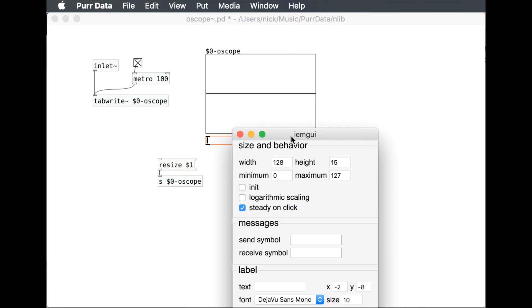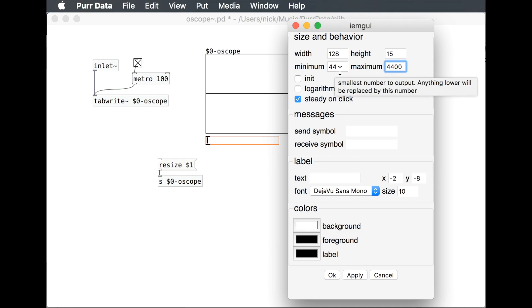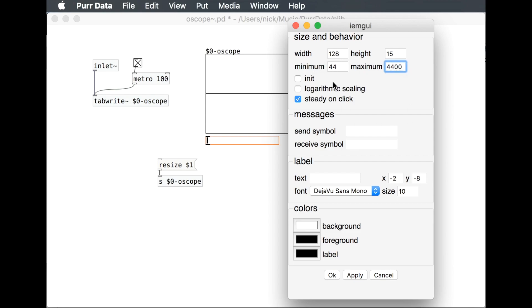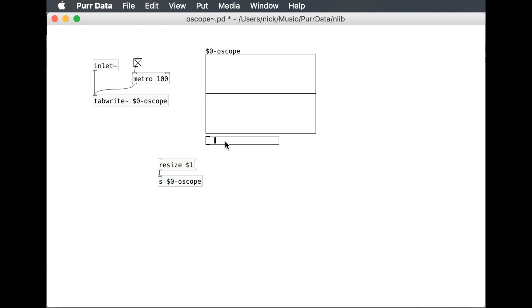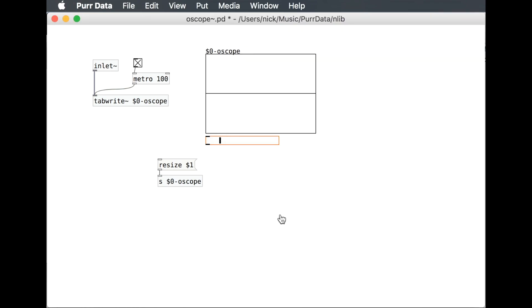I'm going to use this horizontal slider. Here I'm putting the minimum, essentially saying at a minimum the table will be 4,400. Then I'm going to have it do logarithmic scaling. I'll put it somewhere around here and have it remember that as the starting value. Then we use this to send to the resizing of the table.